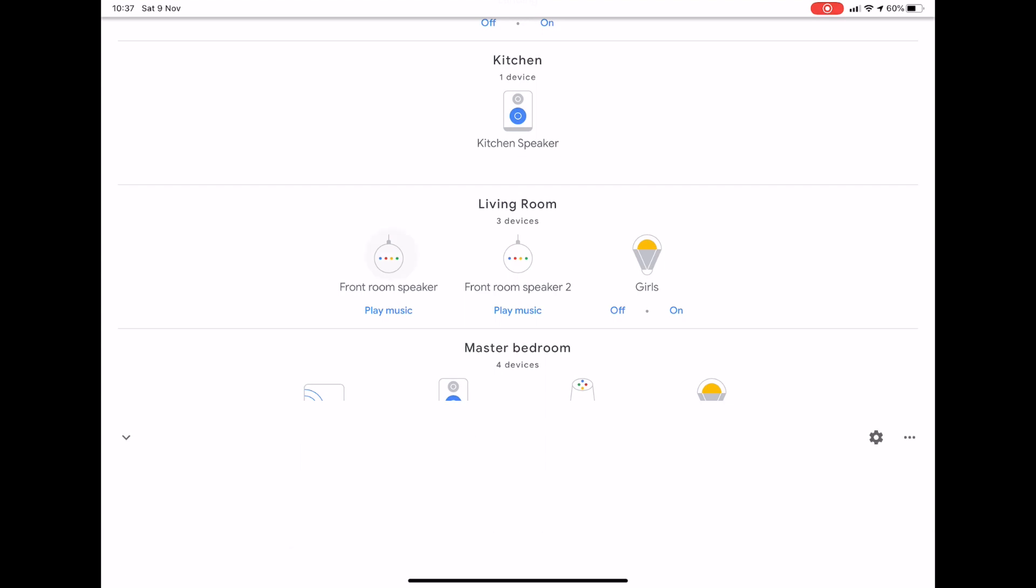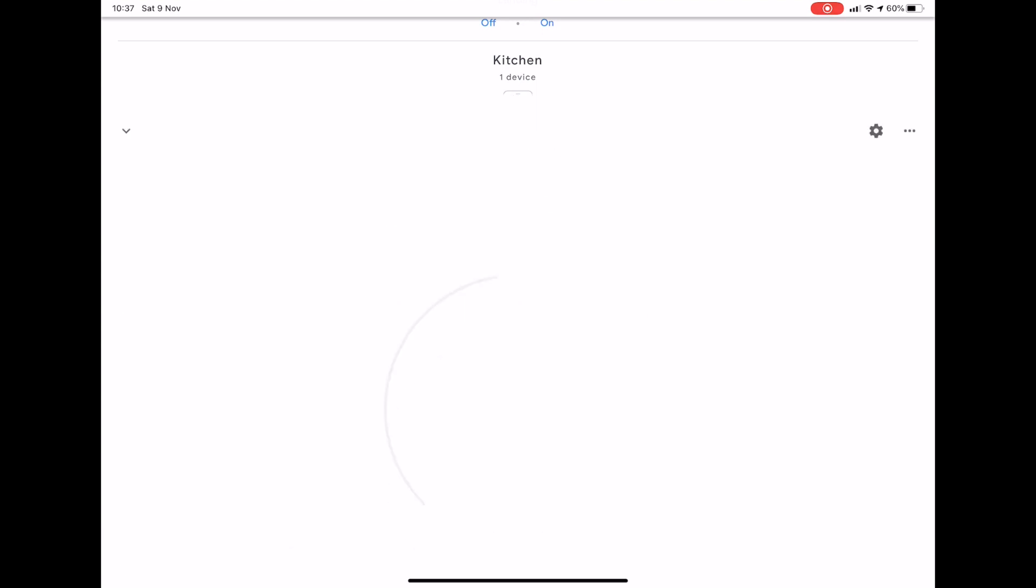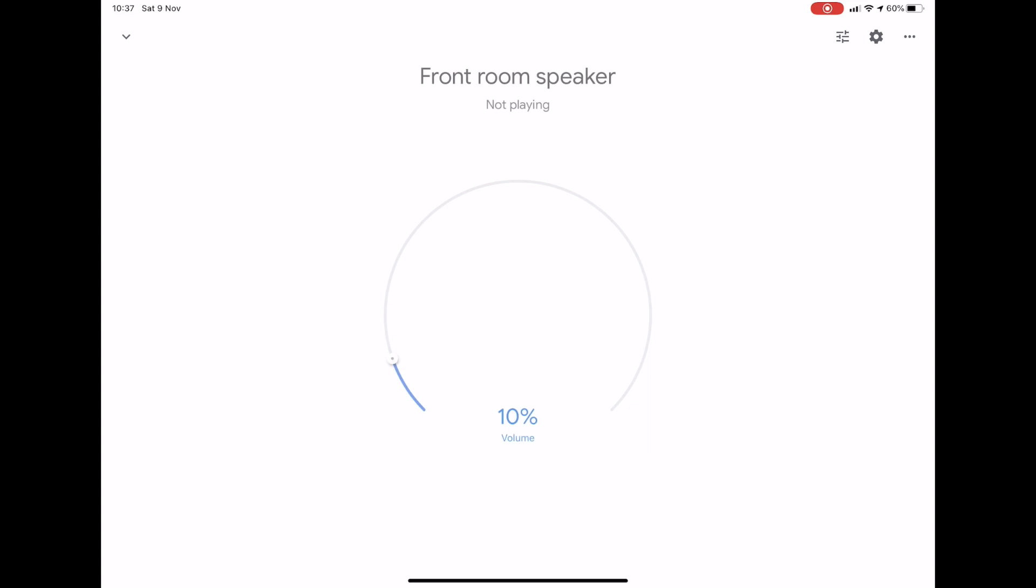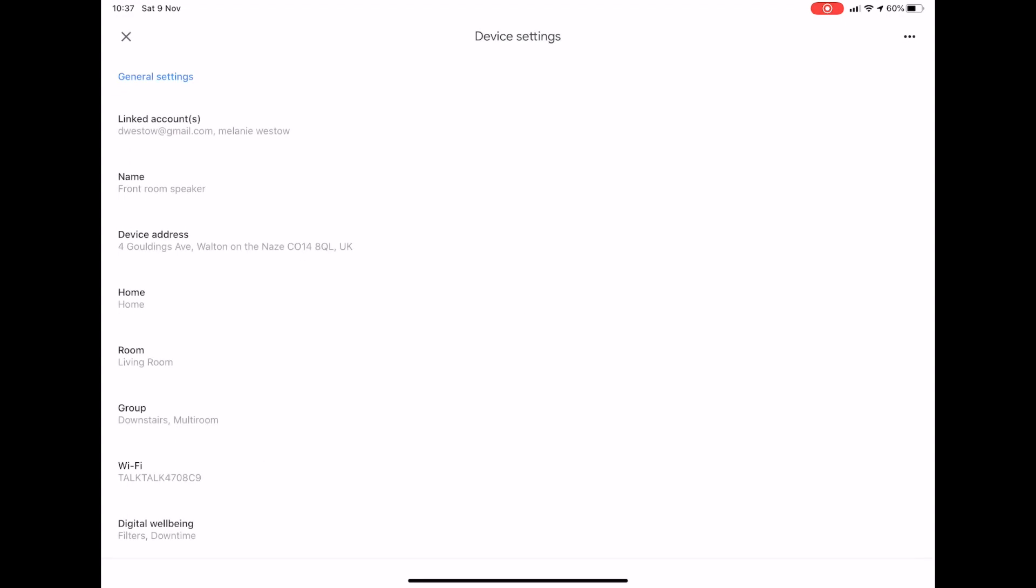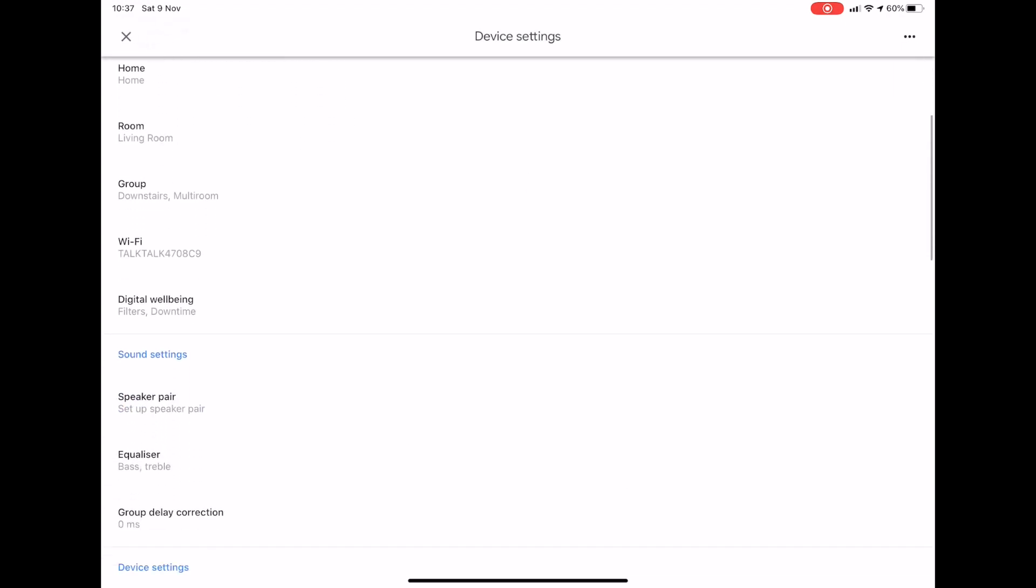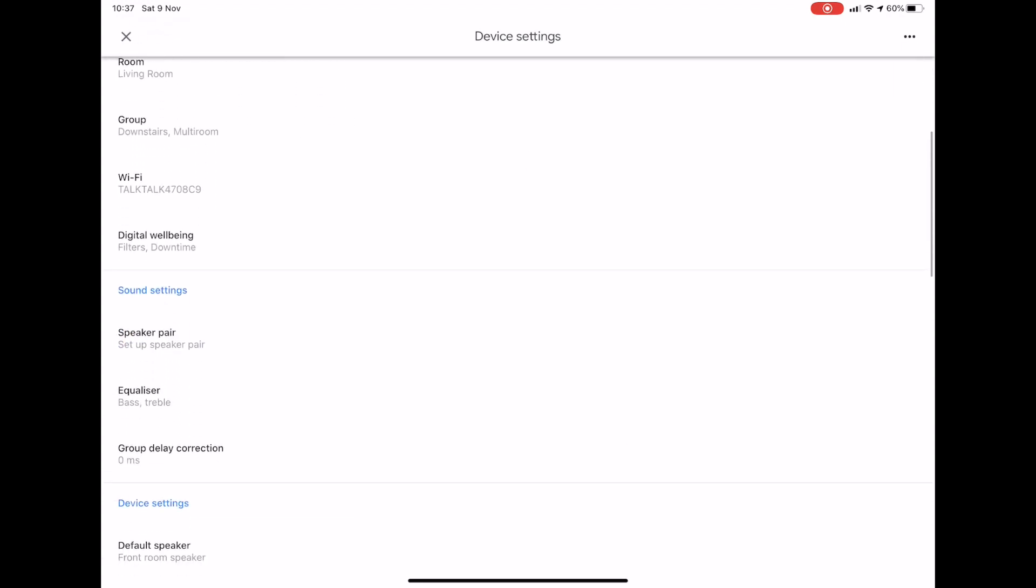In my example, I'm choosing the front room speaker. You should then press the settings icon that looks like a cog on the top right hand corner of the screen. Next, you should scroll down to sound settings and press the speakers pair button.